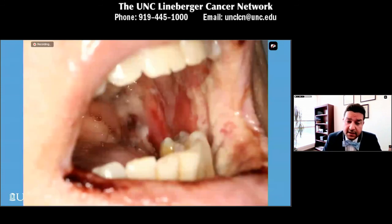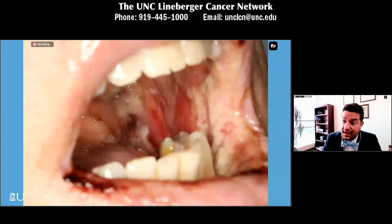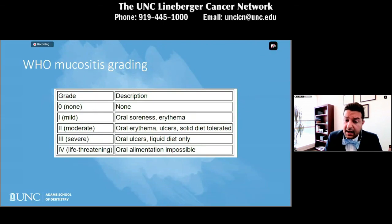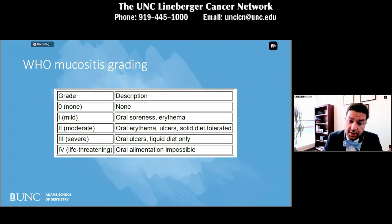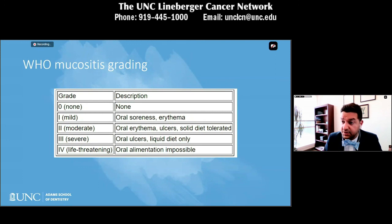We can see more drastic forms of mucositis where it can be fairly more involved and diffuse. Various grading systems exist — the NCI's Common Toxicity Criteria, the WHO mucositis grading system, and the Radiation Therapy Oncology Group system. The WHO scoring system is simpler: anything above grade three is a big concern, as grade three or higher means severe limitation of intake. We're concerned about patients not being able to have caloric intake orally and needing feeding tube support.